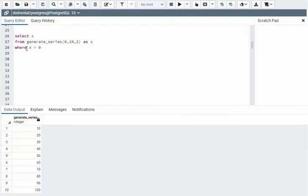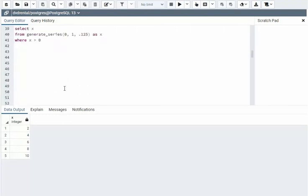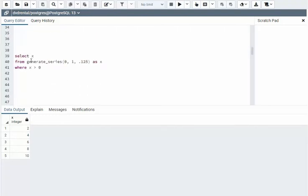Notice I'm using a WHERE clause to limit my set — I'm not going to include the zero. And here you can see that I'm going to increment by a fraction. Our start and stop values can also be fractions.